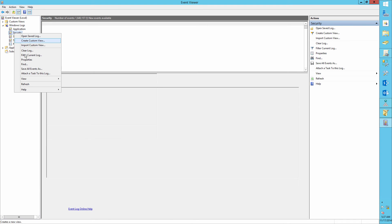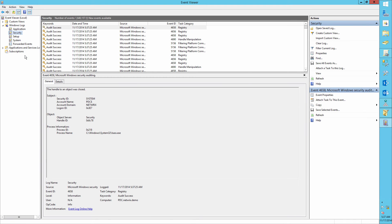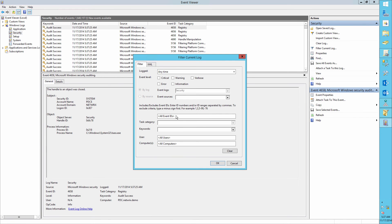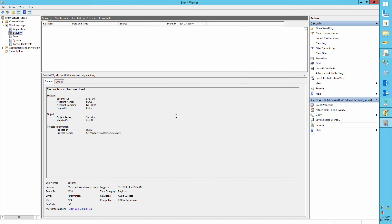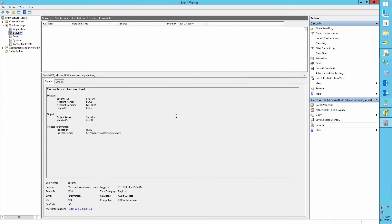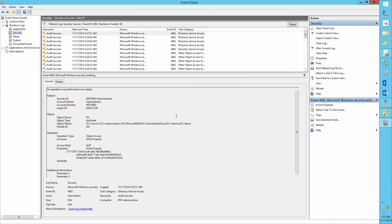Open Event Viewer again and filter the Security Log for Event ID 4662. And here we can see that the Write Action on the NWX VM1 DNS record was performed by Administrator.